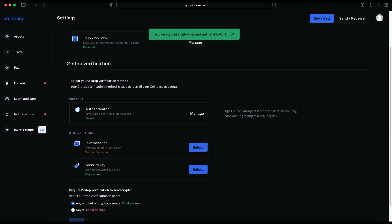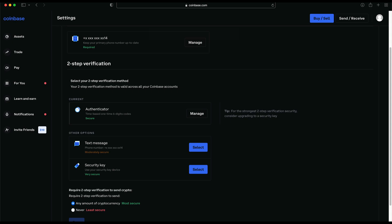Now your Coinbase account is protected with your Authy two-factor authentication. You can use this authentication app for other finance or online accounts as long as they allow for multi-factor applications such as Authy.